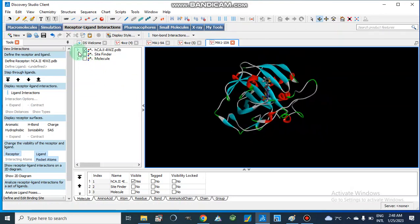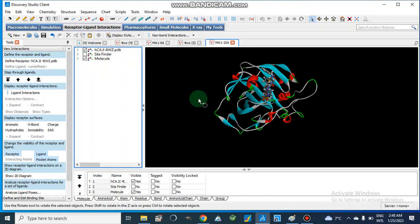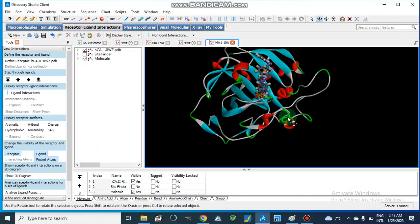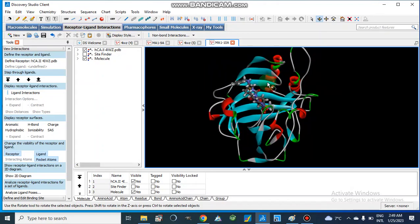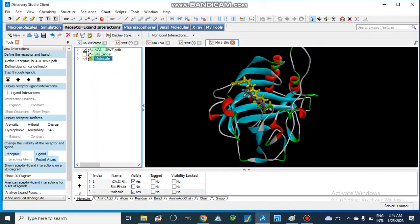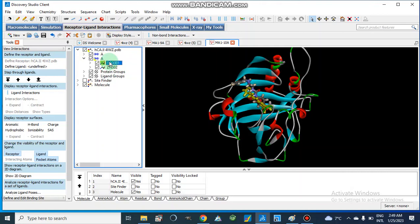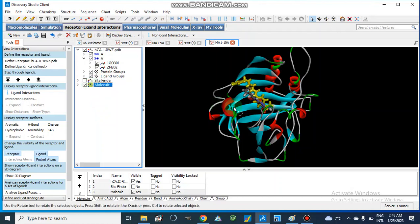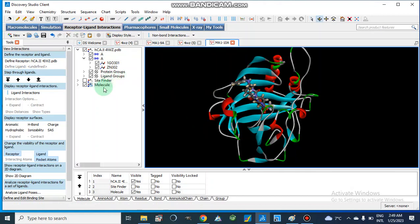This is the co-crystallized ligand, and here is our molecule that is docked inside the crystal structure. We retrieved human carbonic anhydrase 2 from the PDB, performed docking studies, and now we have a docked molecule inside the active site. We want to perform molecular dynamics simulations for this docked ligand.